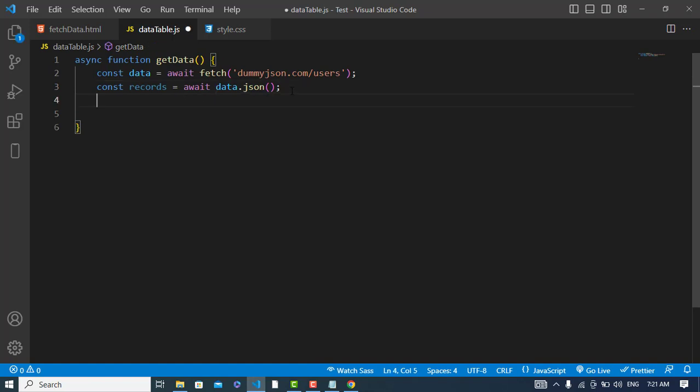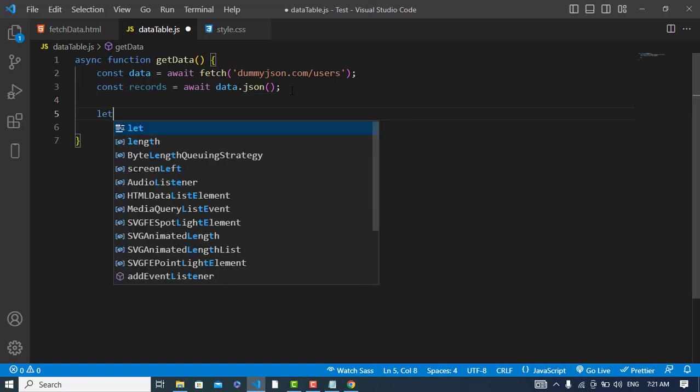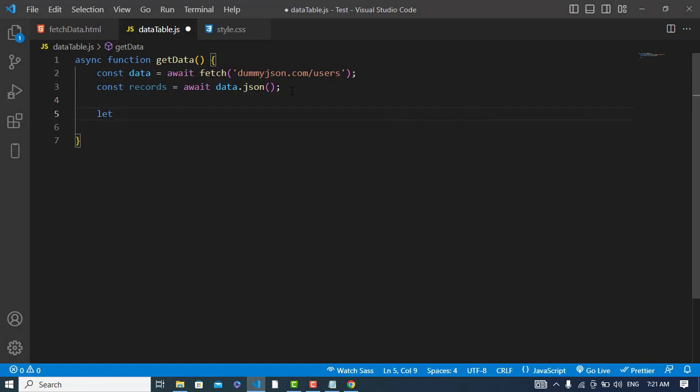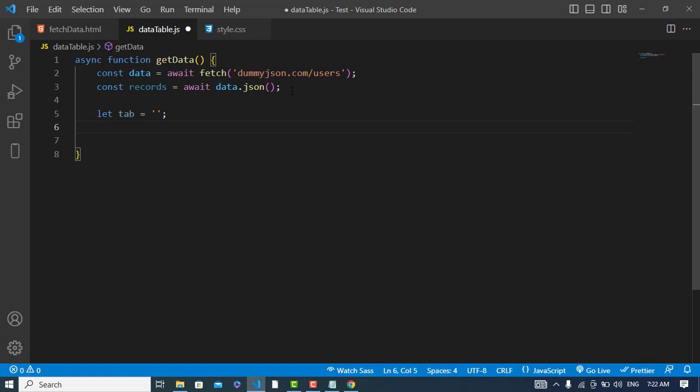Now we will display our records. To display the records, first I will declare a variable, let's say tab equals nothing, and here I will use a forEach loop.